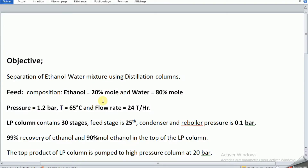Assalamu alaykum, everybody. Firstly, I want to thank you for watching this video and following my channel. Today we have to learn about separation of ethanol-water using distillation columns.